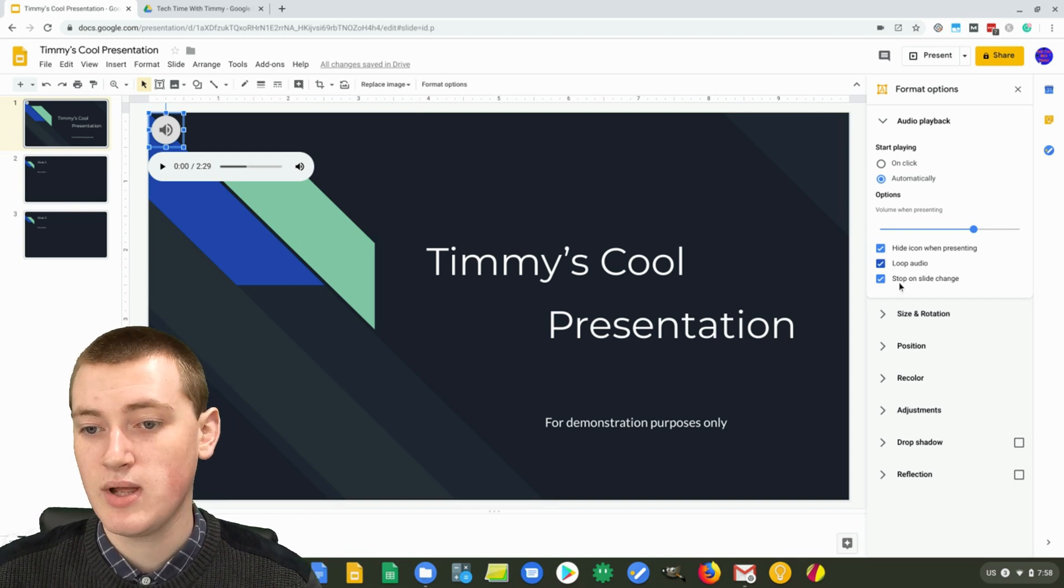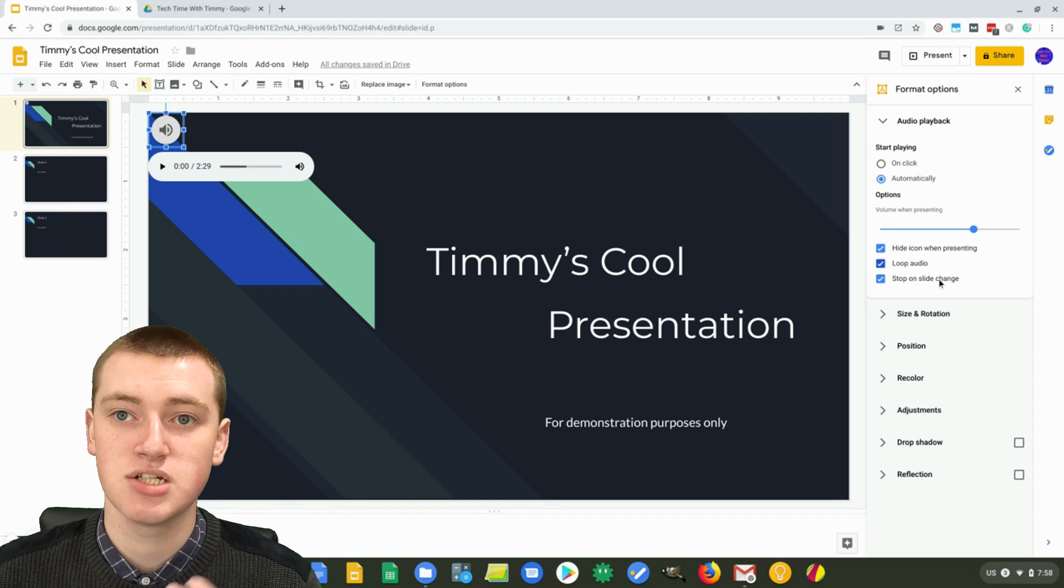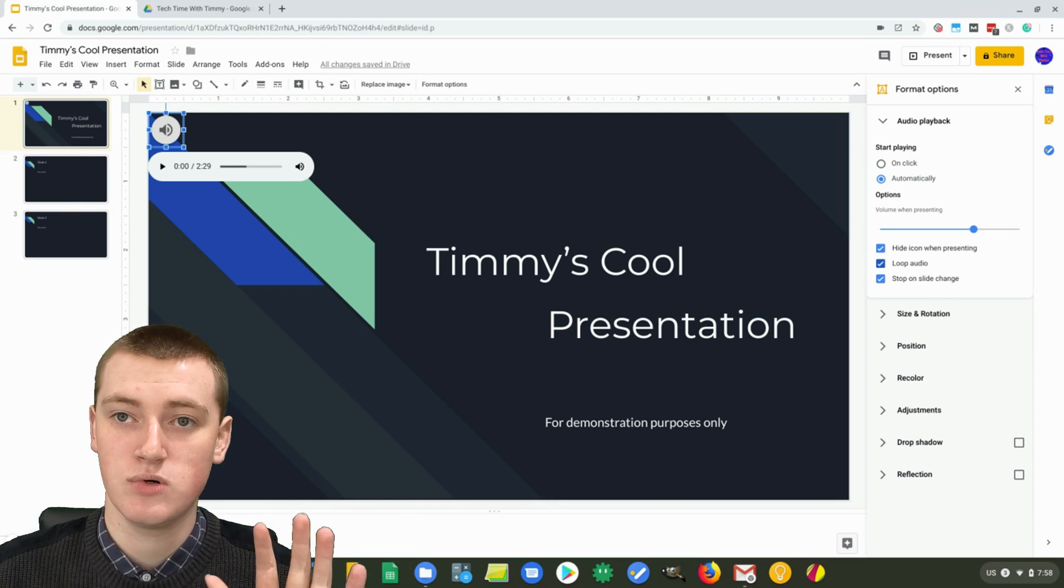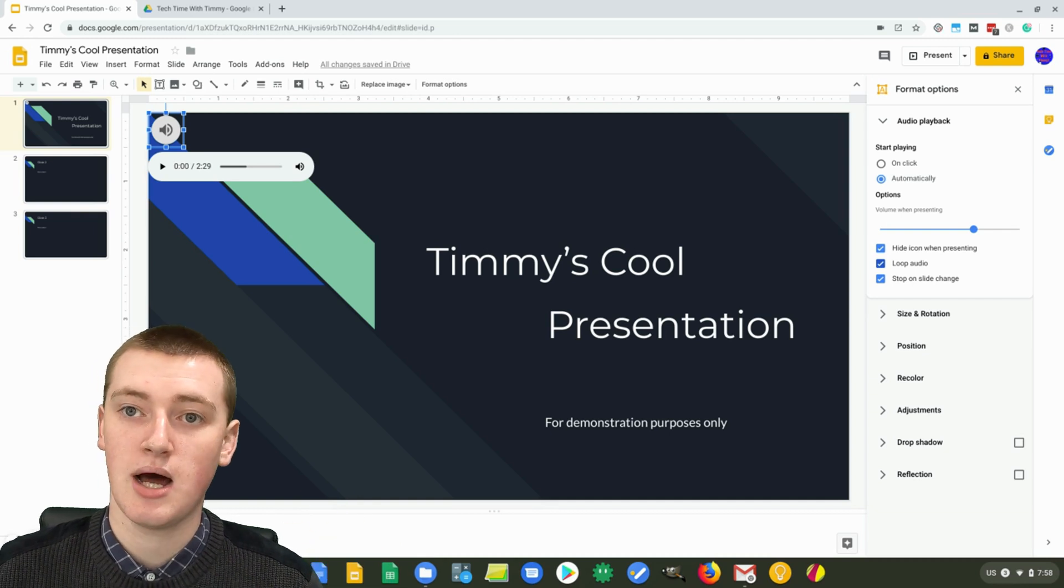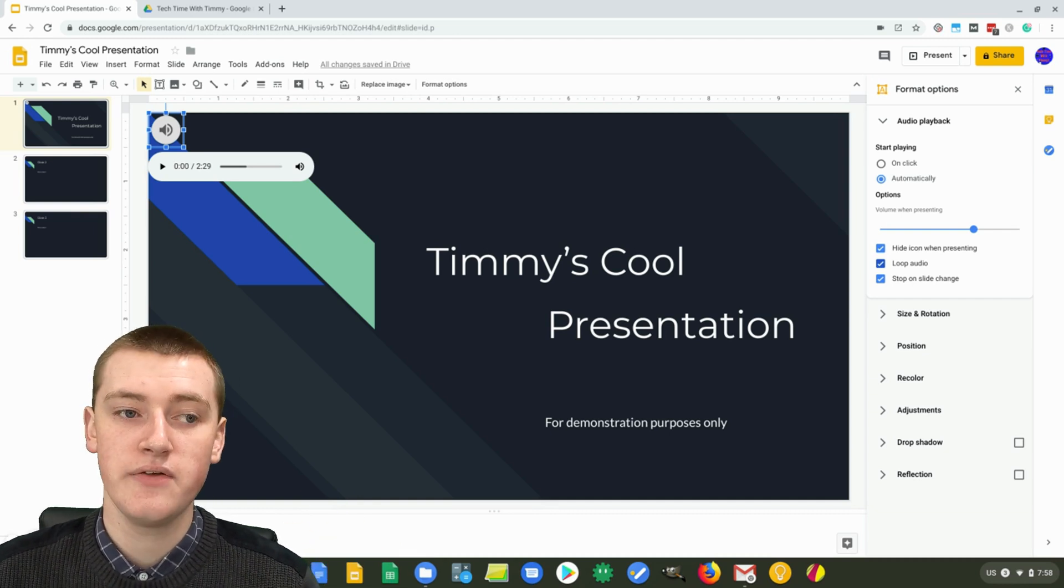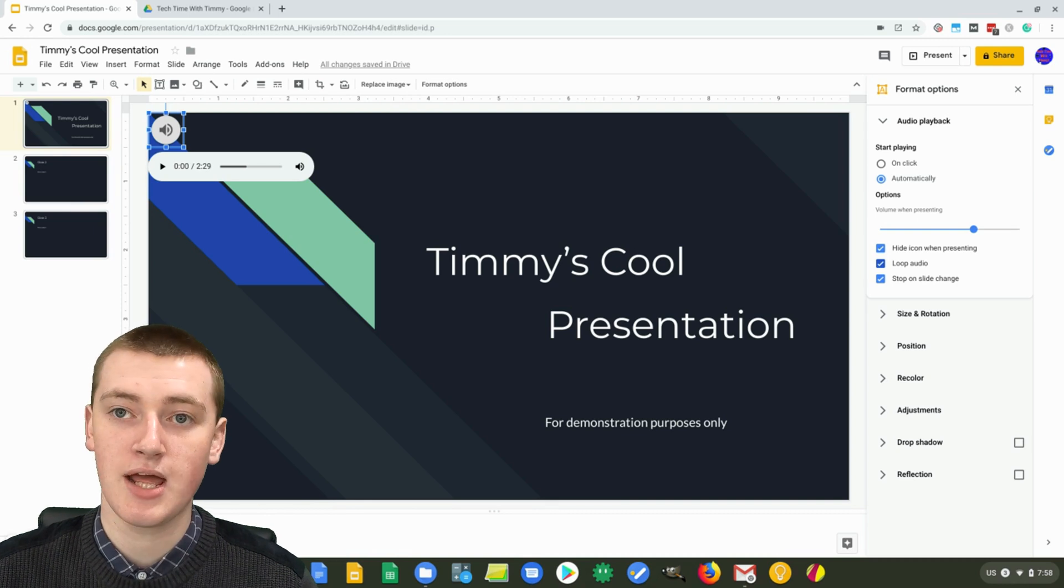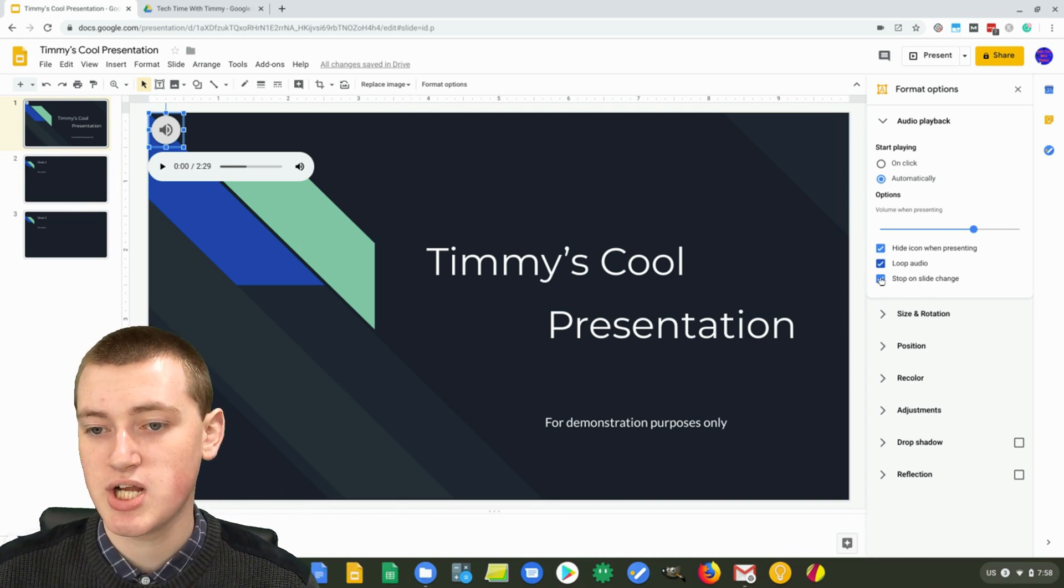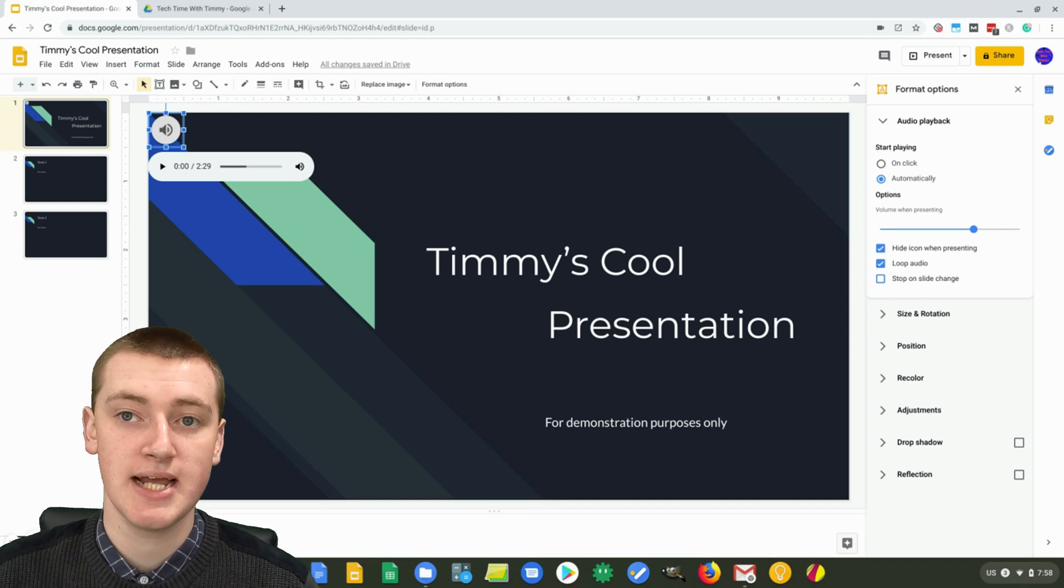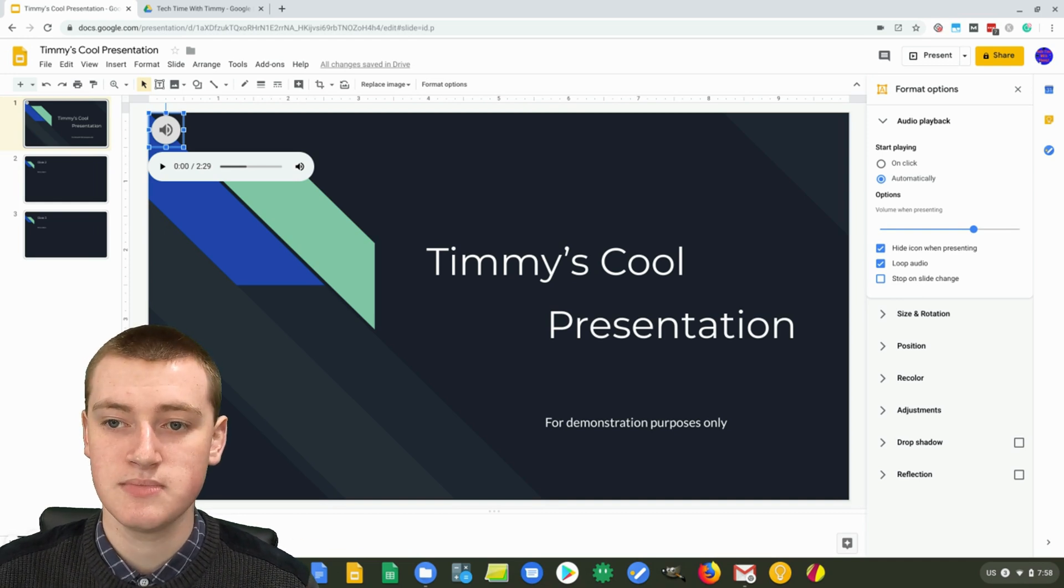And then we have stop on slide change. So by default, when you go to the next slide in the presentation, it will stop playing the music. So that can be a good option in some instances. But if you want to keep playing throughout the entire presentation, then you can uncheck that box and now it will keep playing for the entire presentation. So that's really convenient as well.